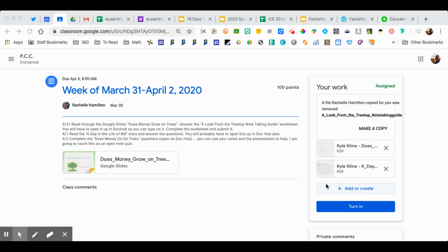Hello there. I'm going to show you how to use DocHub to open a PDF and then submit it into Google Classroom.